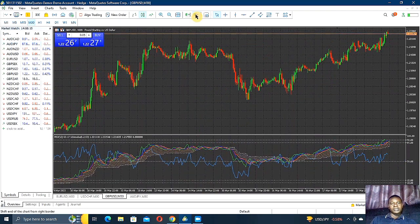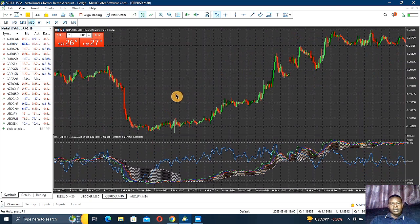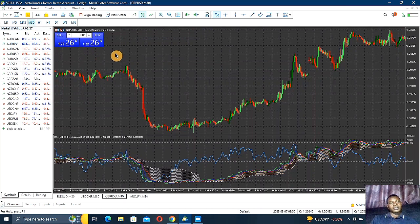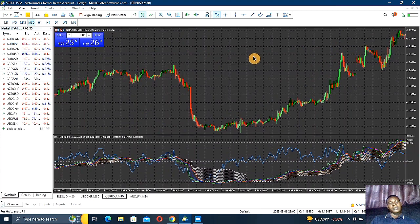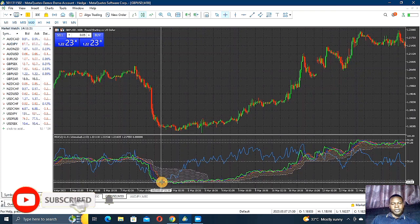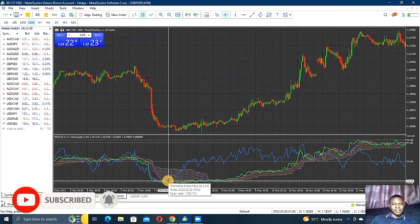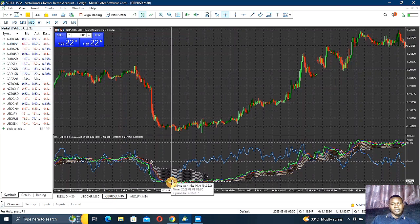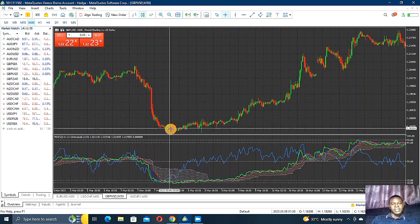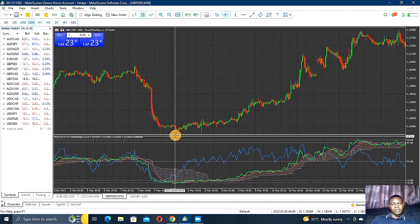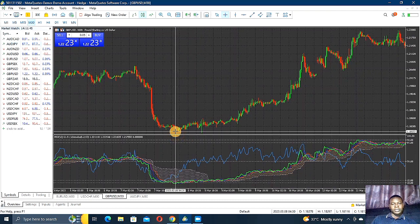This is how you make an entry with this setup. Make sure you always use the 30-minute time frame — it is the best time frame for this setup. The entry point is where the RSI gets into the Ichimoku cloud alongside the Chikou Span B. That is where you make your entry.